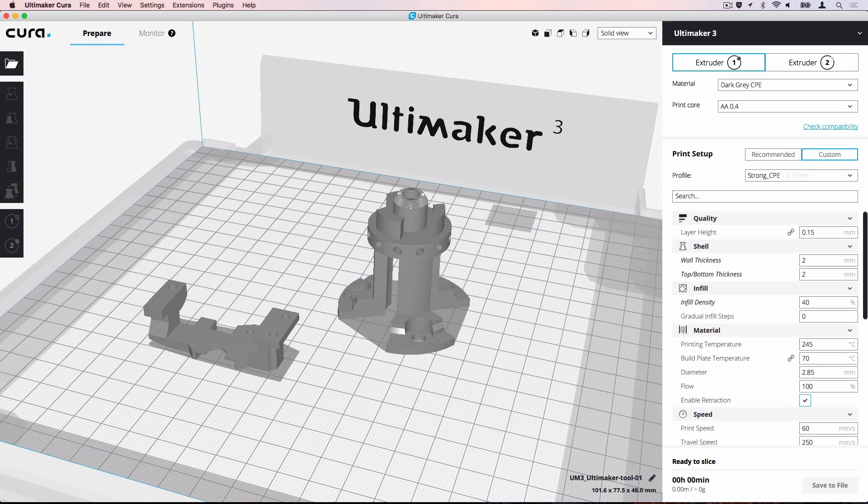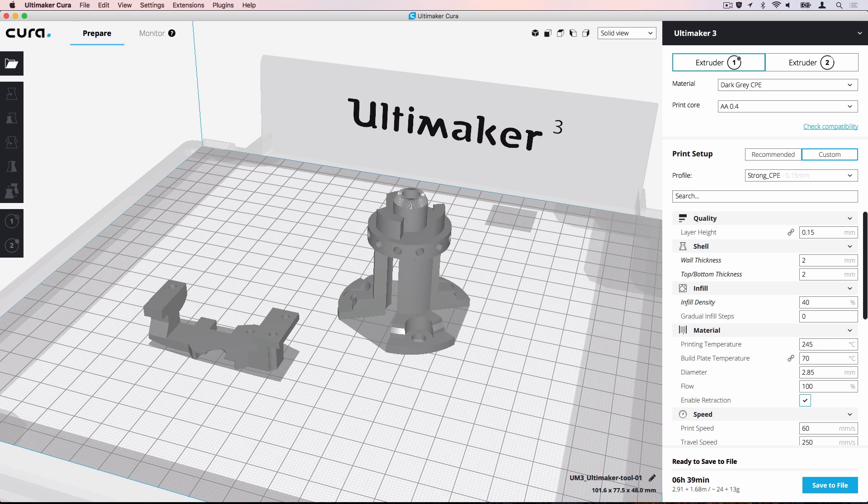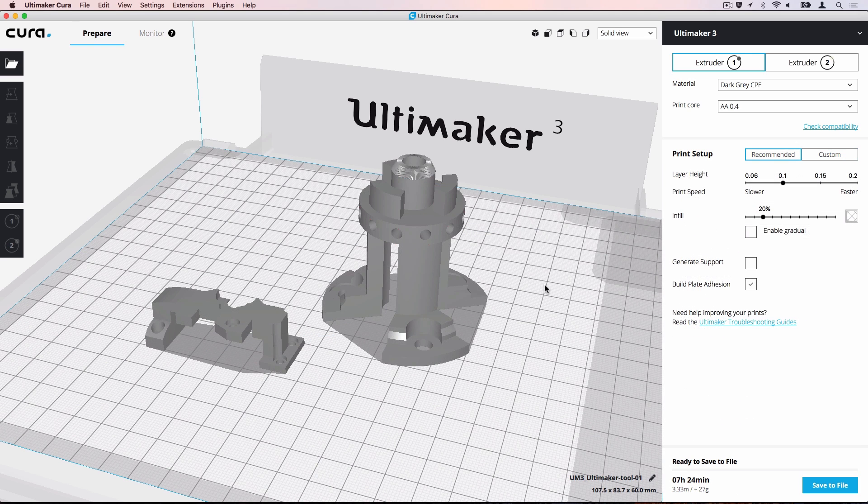Project files are used to save all your work in an Ultimaker Cura session, including models, machine settings, materials and printing profiles. Project files will work across Windows, Mac and Linux platforms for maximum compatibility.